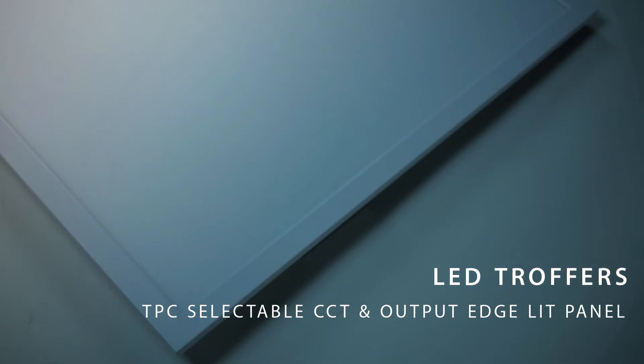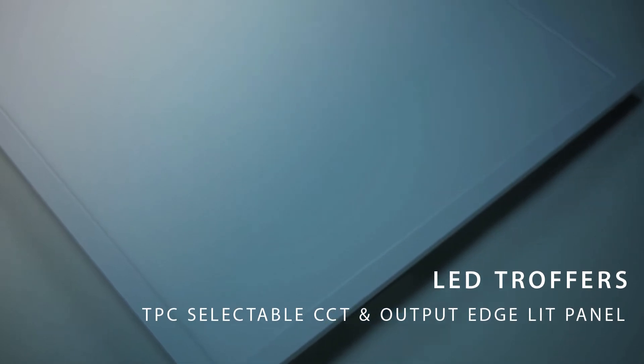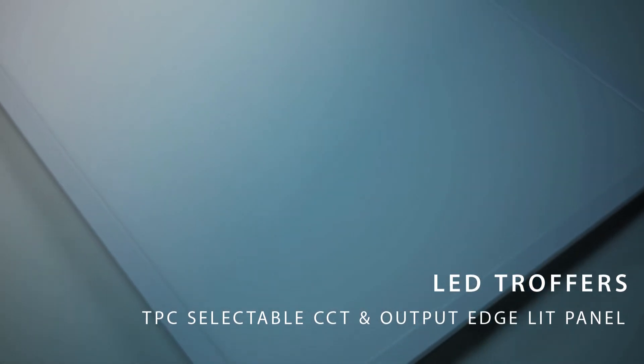Hey, this is Ben Kesselring, Engineering Technician at NICOR. Today we'll be talking about a new commercial addition to NICOR's Select line, the TPC Select LED Edge Lit Panel.